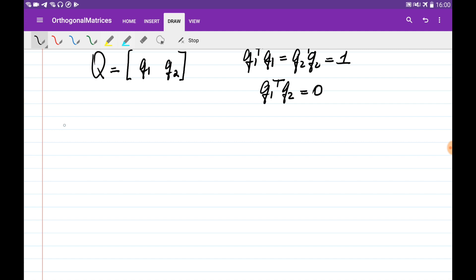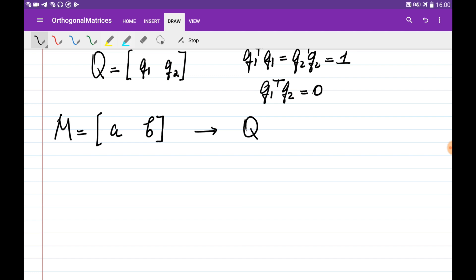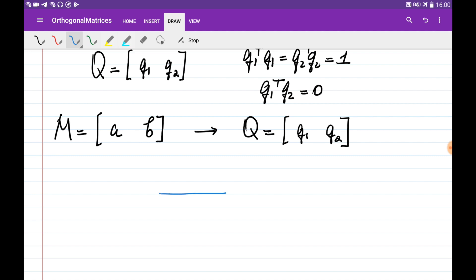So what we would like to do is, if we are given some matrix M with two non-orthogonal vectors A and B, we would like to obtain some matrix Q which is going to be an orthogonal matrix with orthonormal vectors. So on the first step, if we are given the two vectors A and B, we would like to find two orthogonal vectors.